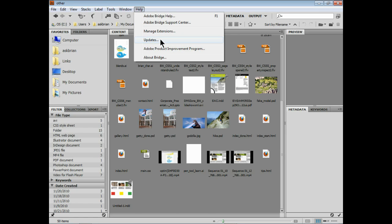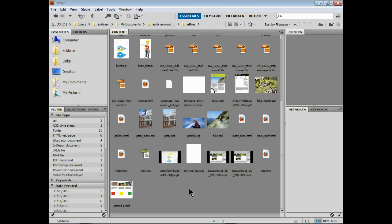So I would go up to Help if you open Bridge. You can open Adobe Bridge from any application - from Photoshop, Illustrator, InDesign, all those programs. Go in and make sure you have the updates and they're all there. You should see a panel over here on the left called Export.